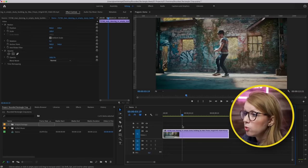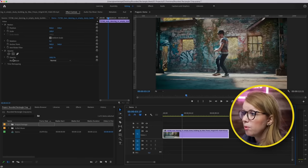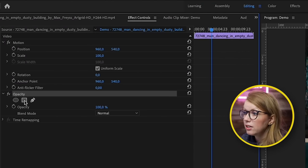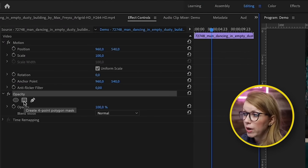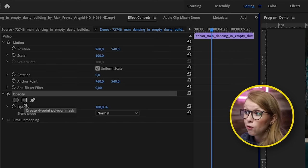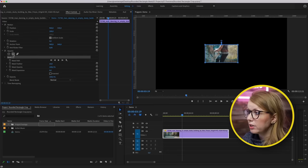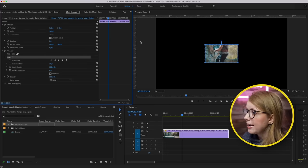So what I'm going to do is go up to Effect Controls, down to Opacity, and click on this rectangular mask or create four-point polygon mask, and it will create a mask.